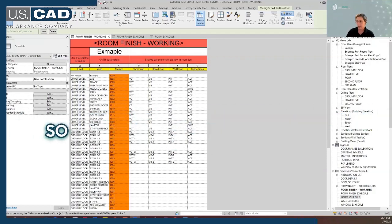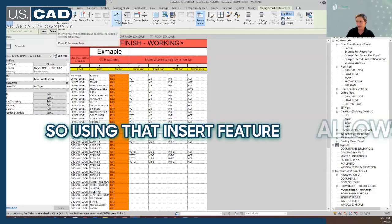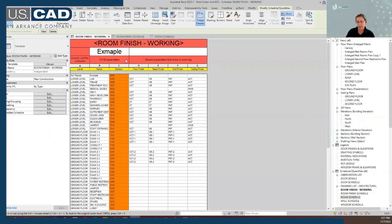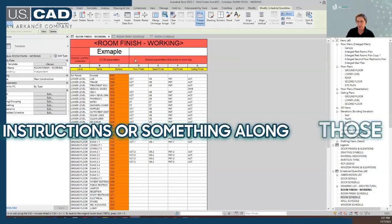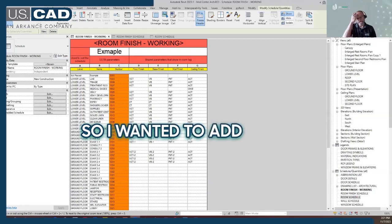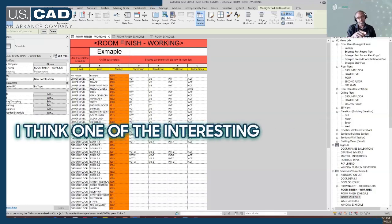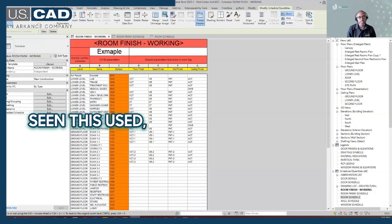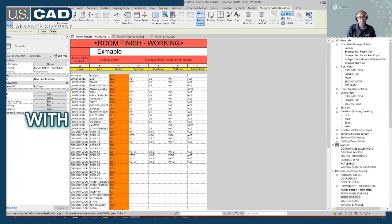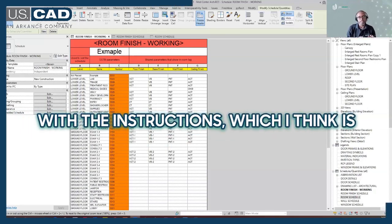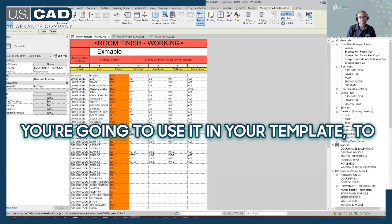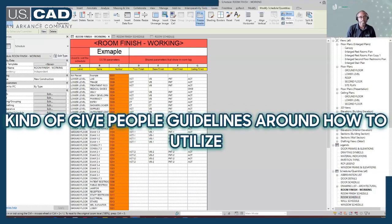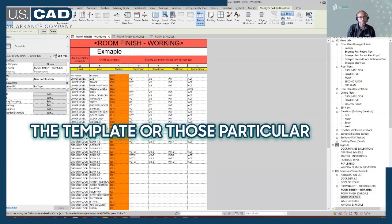So using that insert feature allows you to add in information like instructions or something along those lines. I wanted to add to that - I think one of the interesting ways that I've seen this used, along with what Jill had mentioned with the instructions, which I think is brilliant, if you're going to use it in your template to give people guidelines around how to utilize the template or those particular cells.